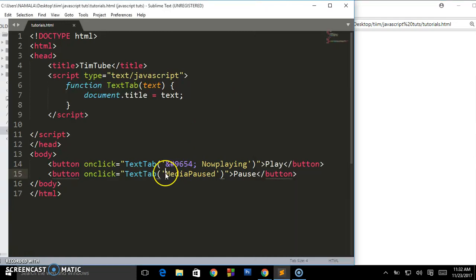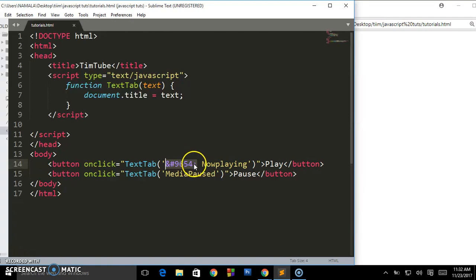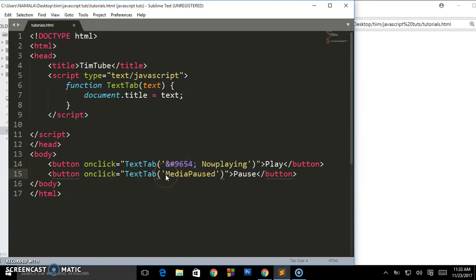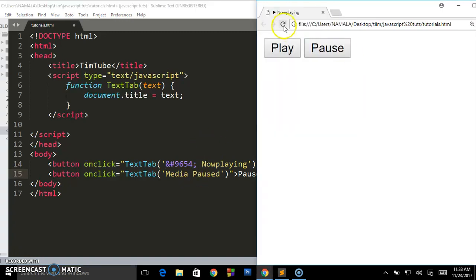The exercise I'm going to give you: look for the HTML entity for the symbol of pause. I've given you the symbol for playing. Now your exercise is to find out the HTML entity for this pause button. Please make sure you do that homework and let me know in the comments below when you get that HTML entity for the symbol of pause.